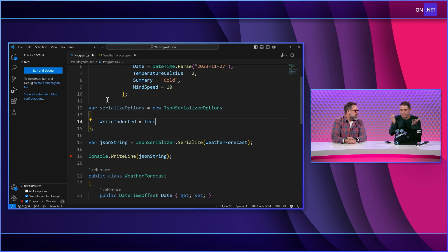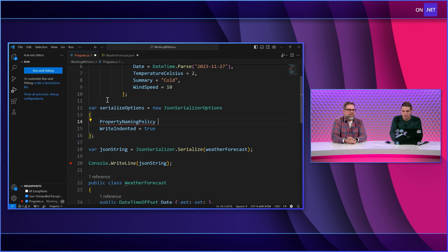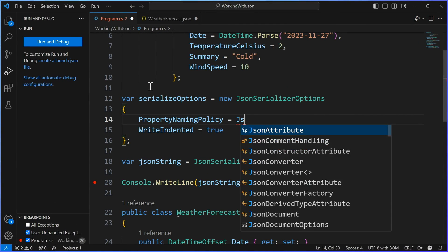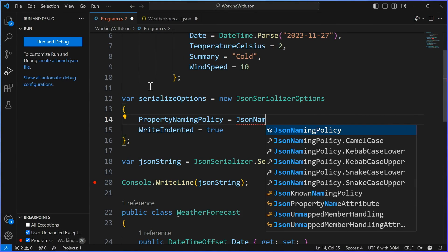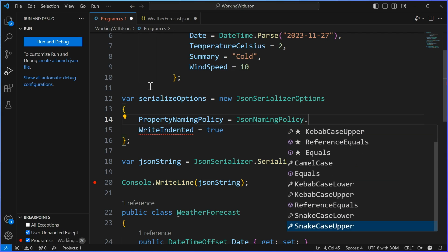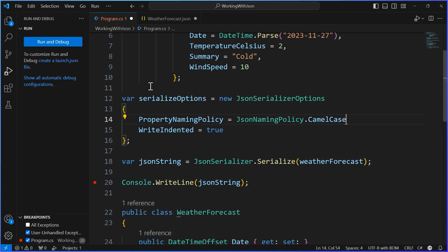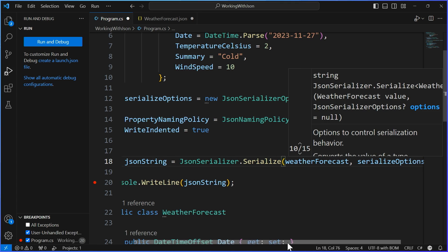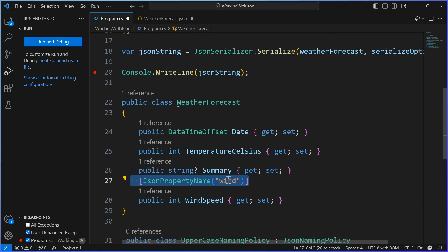So I can say write indented instead of minimized, and add that on. I can say property naming policy, and this is cool — this allows me to use JsonNamingPolicy, and there are a bunch built in: kebab case, snake case upper, snake case lower, and camel case. Let's start with camel casing.